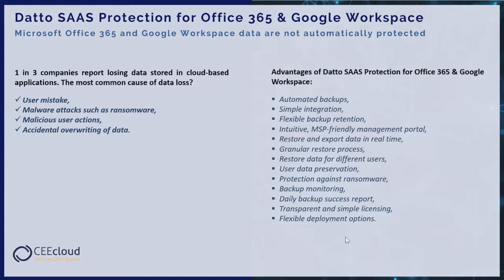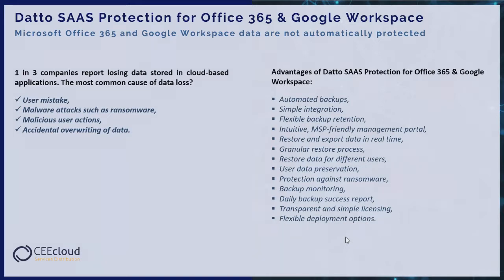Let's see advantages of Datto SaaS protection for Office 365 and Google Workspace: automated backups, simple integration, flexible backup retention, MSP-friendly management portal, restore and export data in real-time, granular restore process, restore data from different users, user data preservation, protection against ransomware, backup monitoring, daily backup success report, transparent and simple licensing, and flexible deployment options.